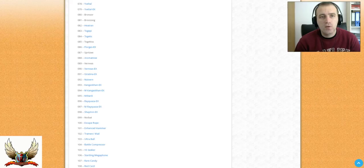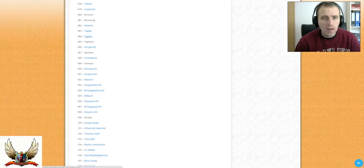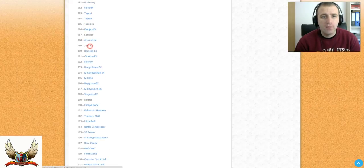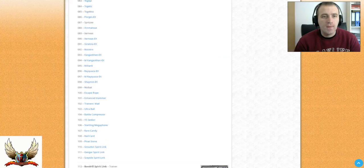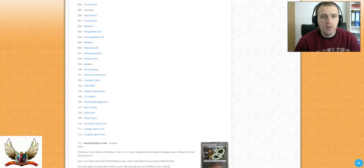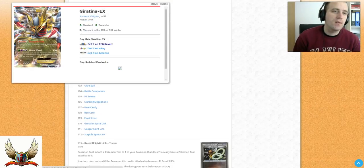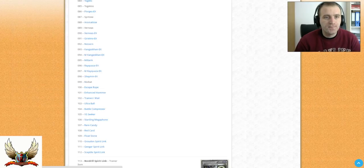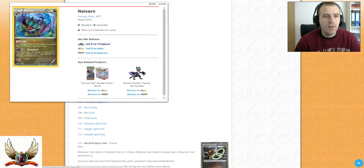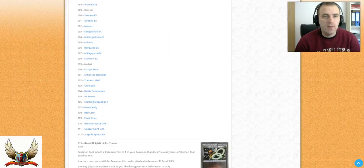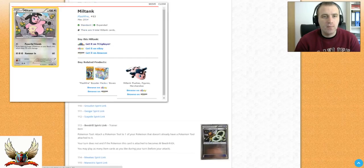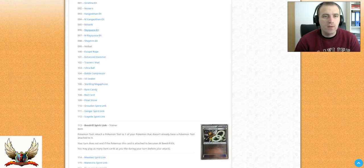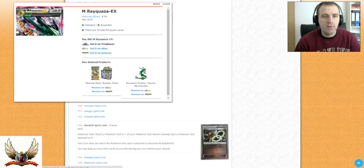It looks like we are not sure which kind of Bronzong will be reprinted. Dialga, also not sure. We have Florges EX. It's not that strong EX, but with Blacksmith you can hit for a lot of damage turn 1. Also Aromatisse with Fairy Transfer will be reprinted. Moving on to Xerneas EX. Giratina EX also will be reprinted with Chaos Wheel. So pretty good. Noivern, that's one of my favorites with Boomburst. I really like this deck. I play this deck at this moment. Kangaskhan and Mega Kangaskhan will be reprinted, but they are not playable without Spirit Links. Miltank with Powerful Friends, really nice. I really like the Miltank. Rayquaza and Mega Rayquaza, the Colorless one. So the Colorless Mega Rayquaza will be reprinted.